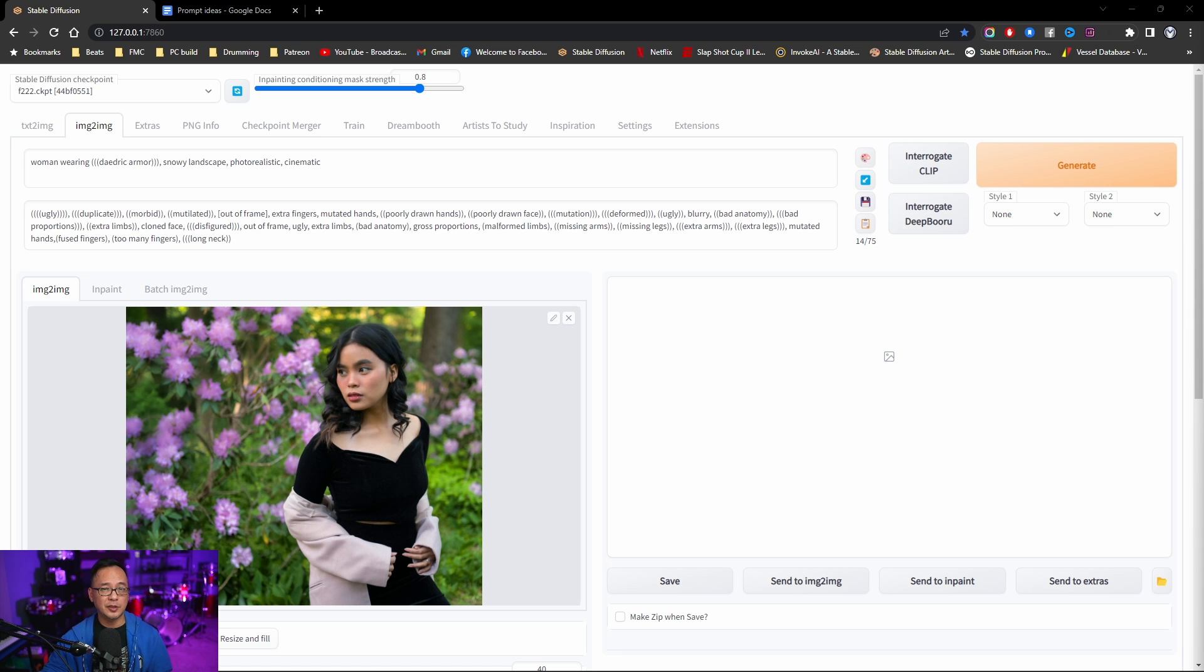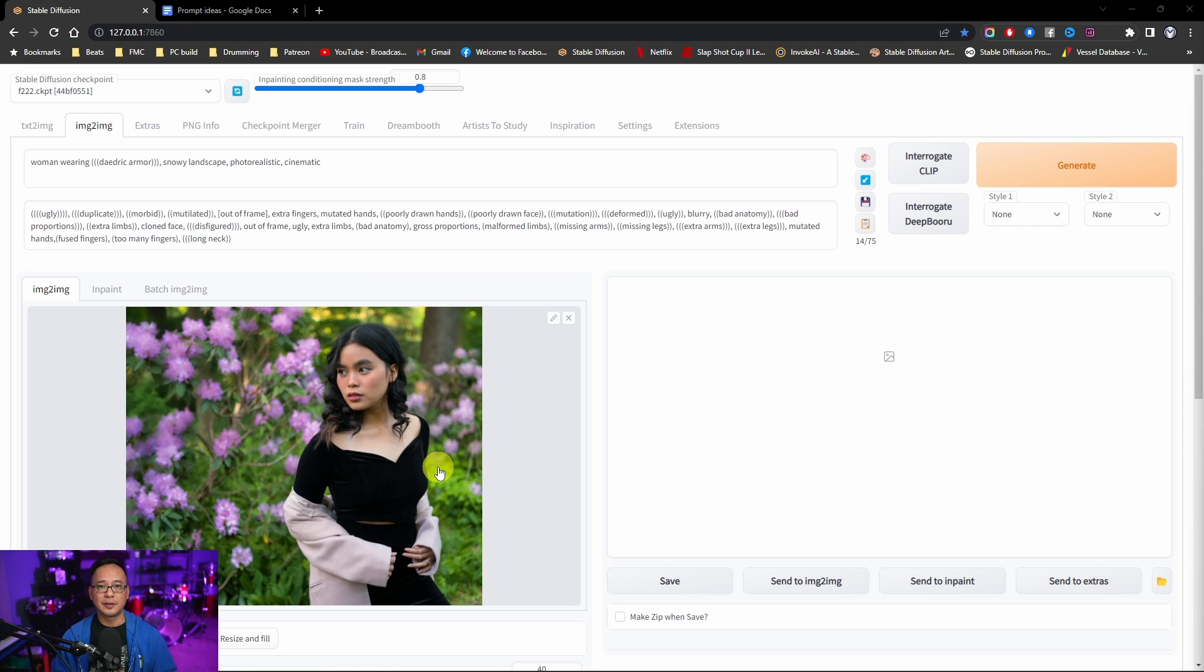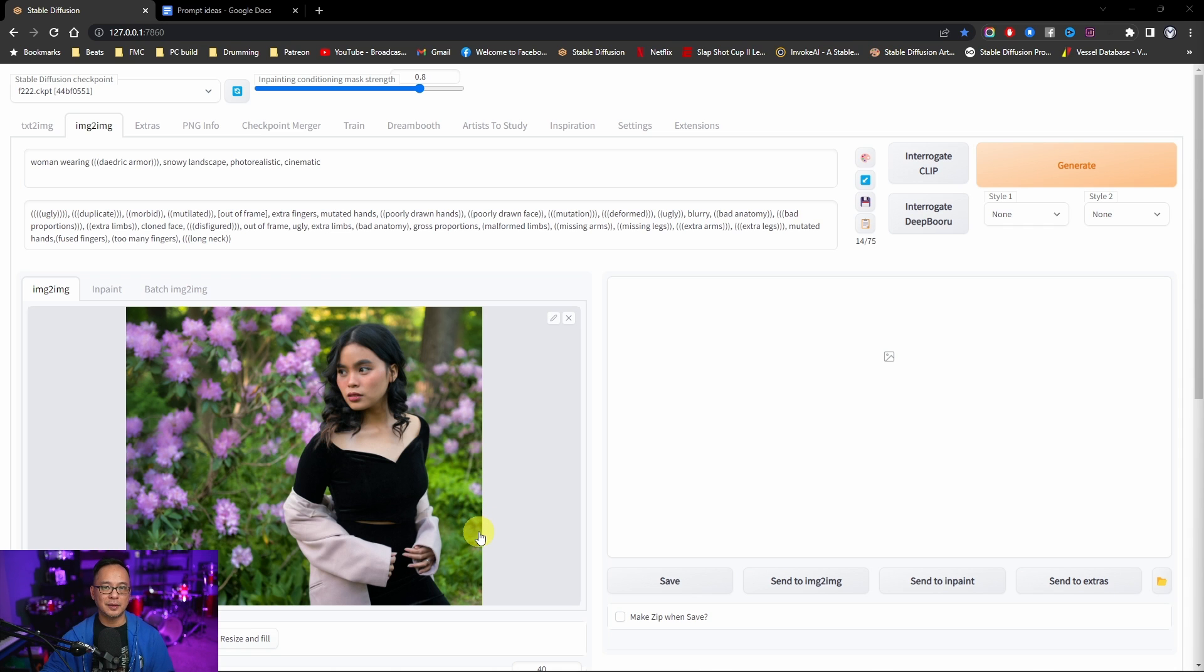Now quickly I just want to show you straight up image to image where we use the image as a reference. Now this is really good for even images that didn't turn out so well. As long as the composition is the way you want. Or it has certain aspects of it that you want to use as reference.